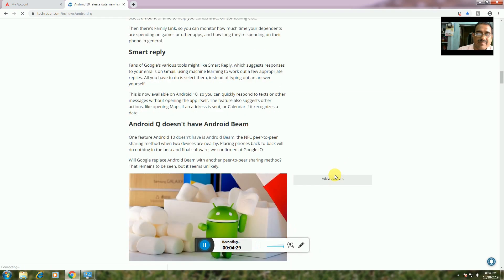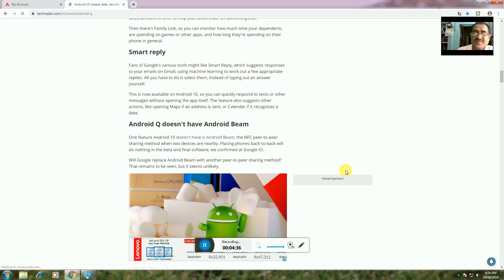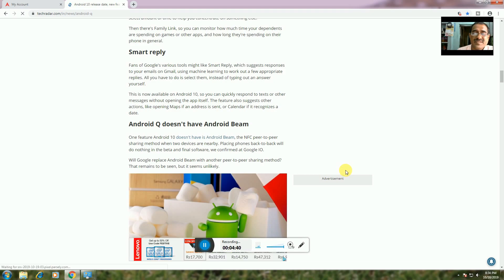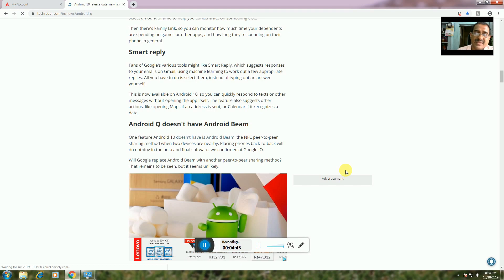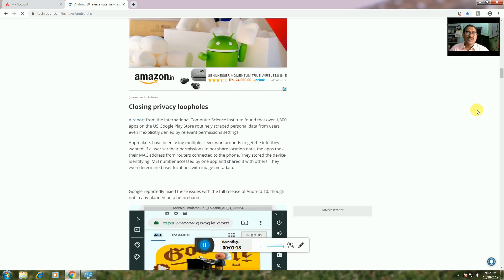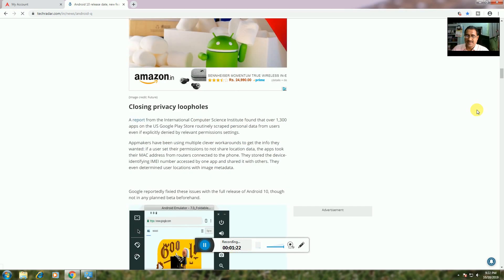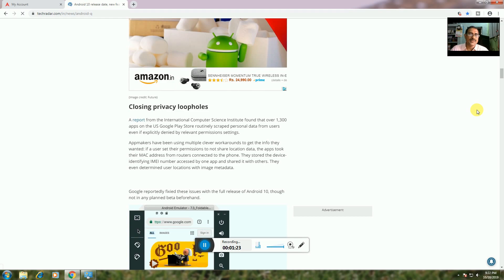Android 10 does not have Android Beam. The NFC-based peer-to-peer sharing method where two devices placed back to back could transfer data is gone. Google replaced Android Beam with other sharing methods in Android 10.